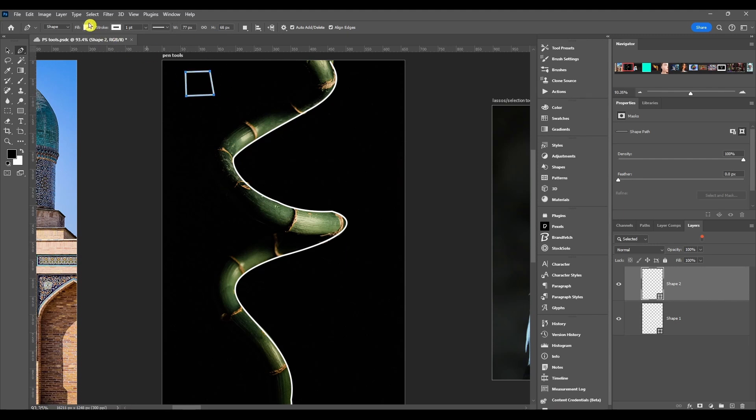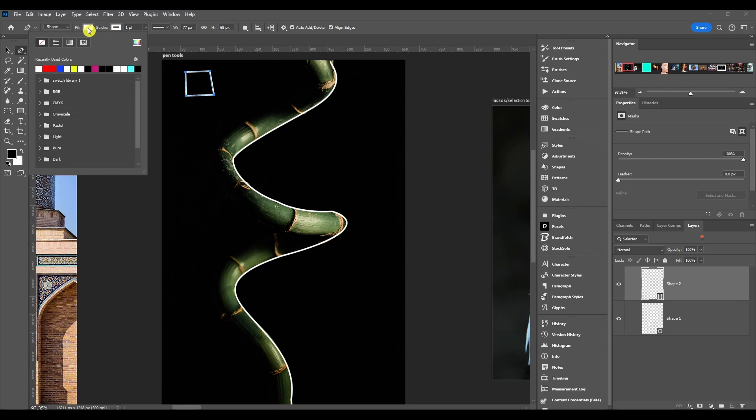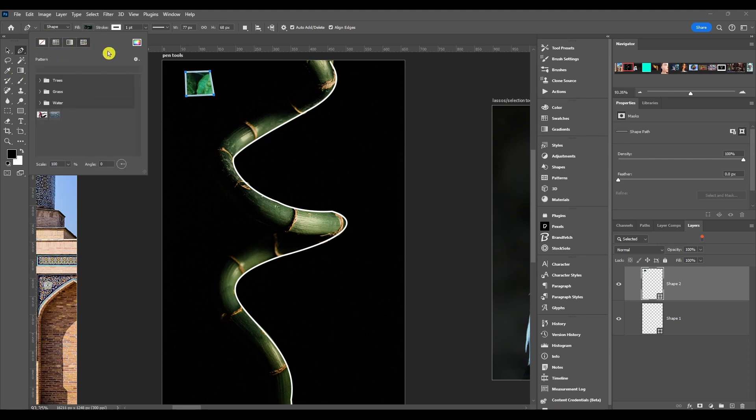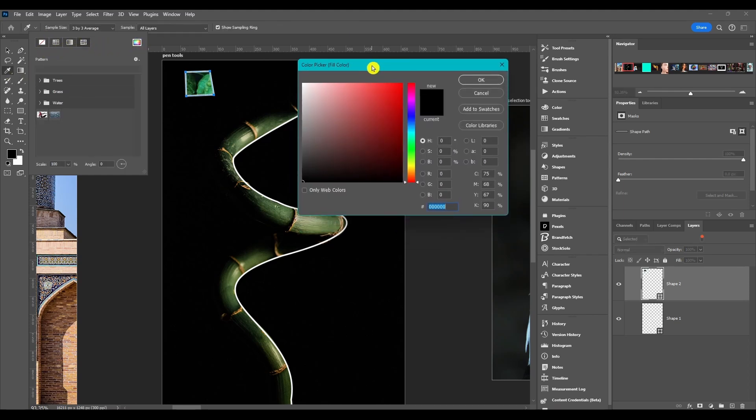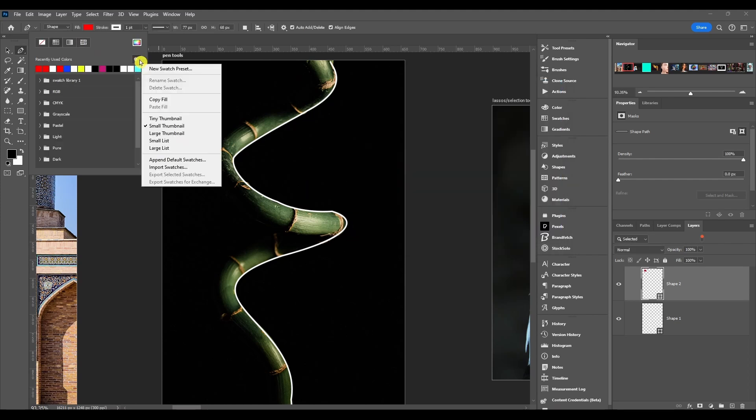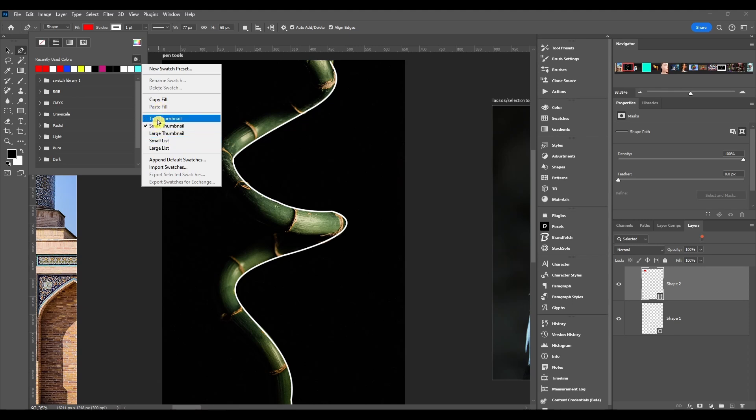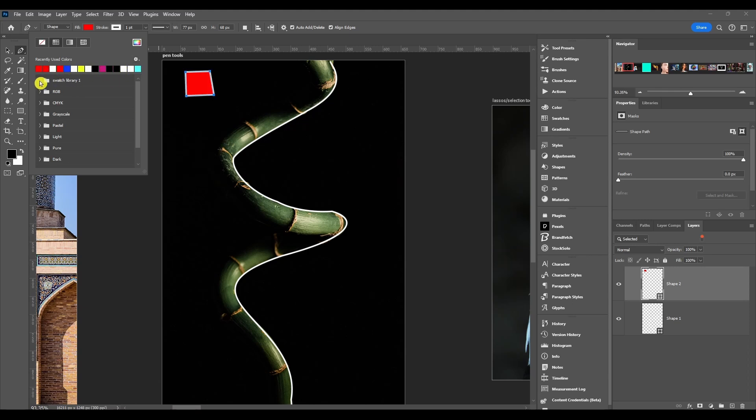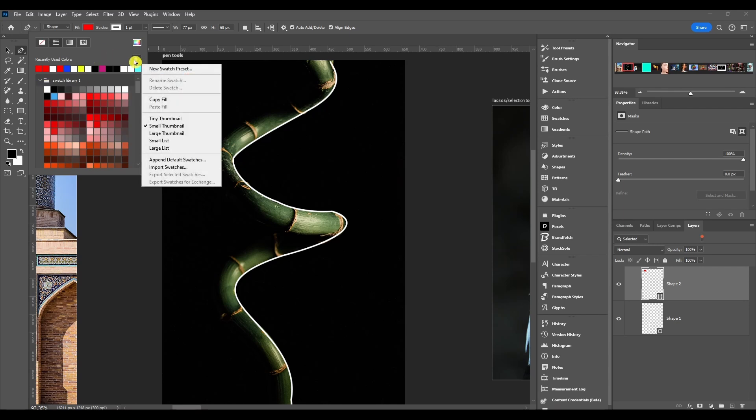Then you can actually see the fill. If I choose fill you can choose a color, you can choose a gradient or a pattern to go in there. You can also choose this color picker and change the color to whatever you want. Also has some options here. You can have a new swatch preset, rename the swatch, delete it, you can copy or paste the fill, change the thumbnail size. This is right here, this is the thumbnail where you see the preview of it. Then you can append the default swatches, import some swatches, export them, or export swatches for Adobe Exchange.